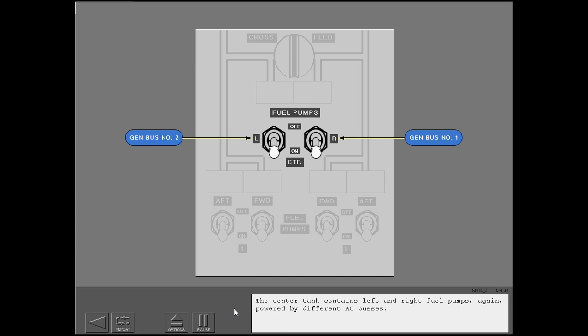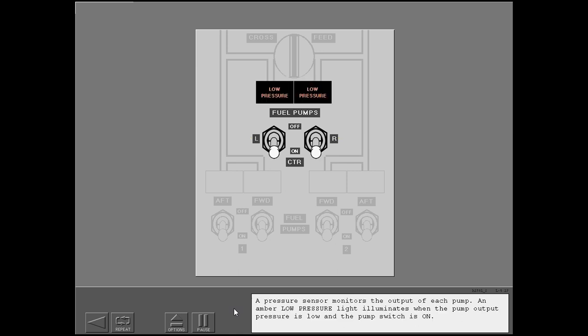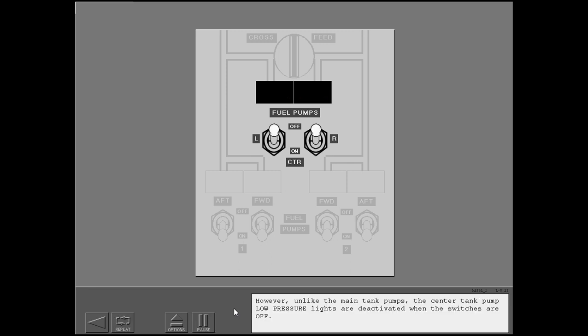The center tank contains left and right fuel pumps, again powered by different AC buses. A pressure sensor monitors the output of each pump. An amber low-pressure light illuminates when the pump output pressure is low and the pump switch is on. However, unlike the main tank pumps, the center tank pump low-pressure lights are deactivated when the switches are off.